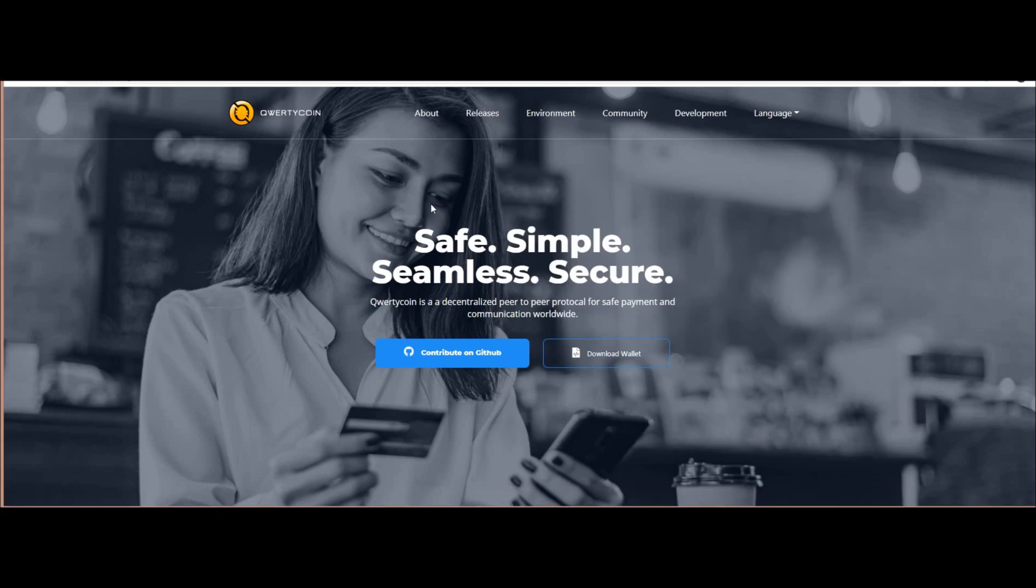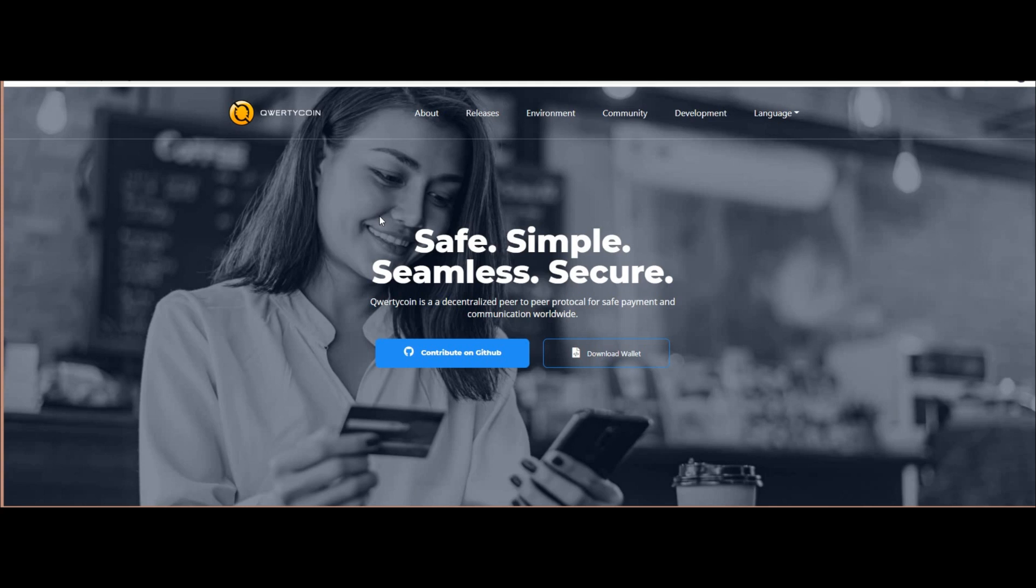Hello guys, it's my second video on the project Qwertycoin. Why I'm promoting this project? Because this project is so good. I read everything about this project, it's safe and secure. In future we can take a good profit.